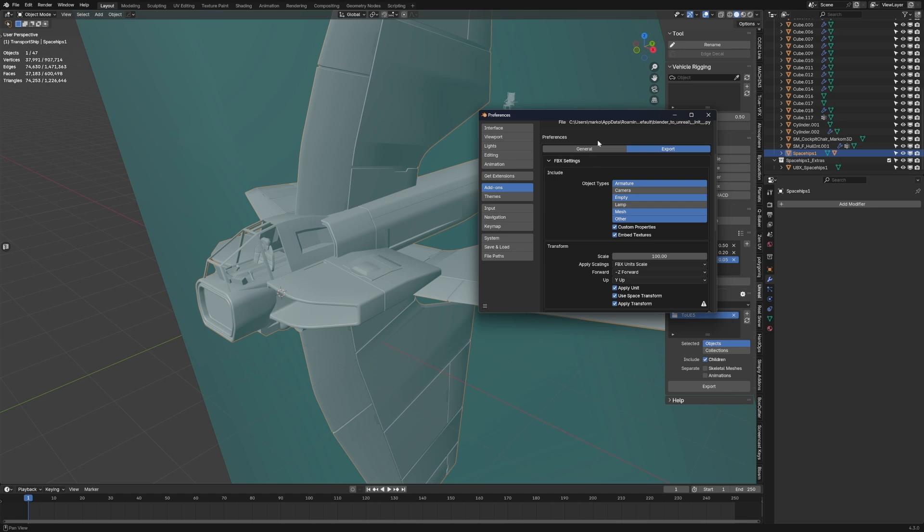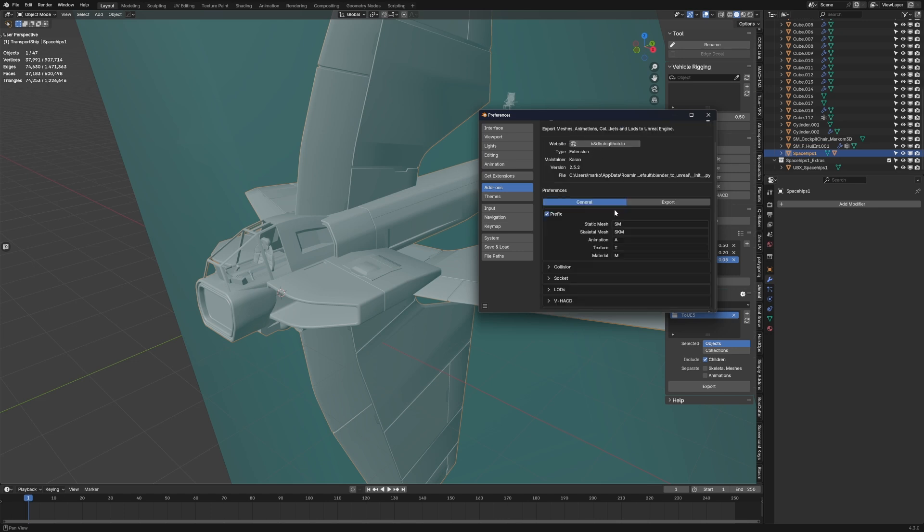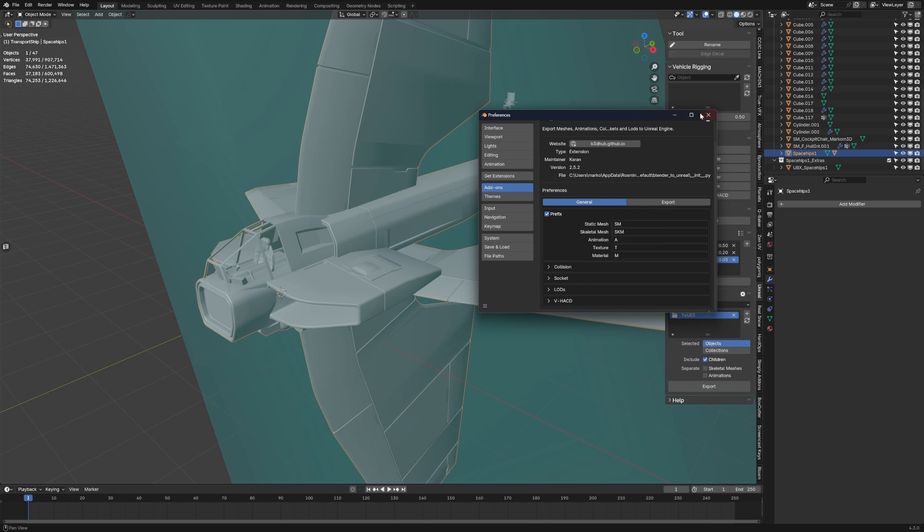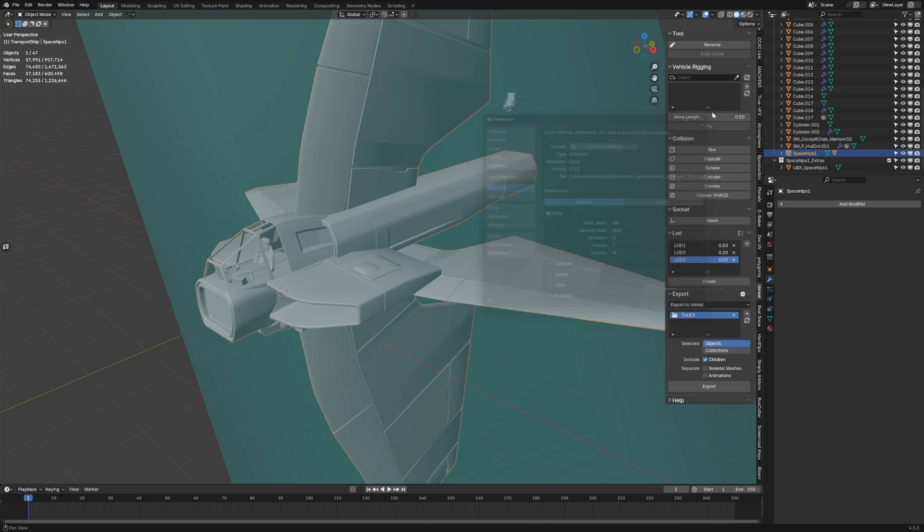Now obviously there are a few more settings. This is something I love - General: if it's a static mesh SM, skeletal mesh SKM, if it's an animation, texture, material, it automatically adds that preset to the export, which I think is a brilliant feature here.